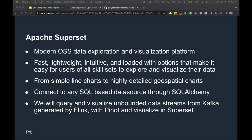Lastly, Apache Superset is a modern open-source data exploration and visualization platform. Superset is fast, lightweight, intuitive, and loaded with options for users of all skill levels, from simple line charts to highly detailed geospatial charts. Superset can connect to any SQL-based data source using SQLAlchemy. In this demonstration, we will query and visualize unbounded data streams from Kafka, processed by Flink with Apache Pinot, and then visualized using Superset.